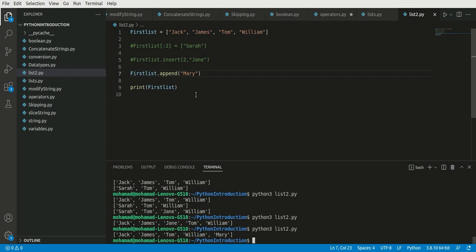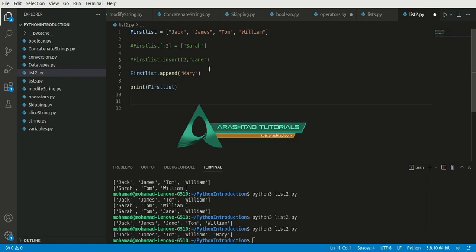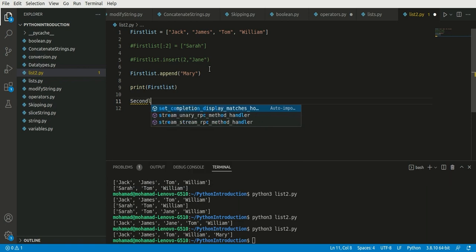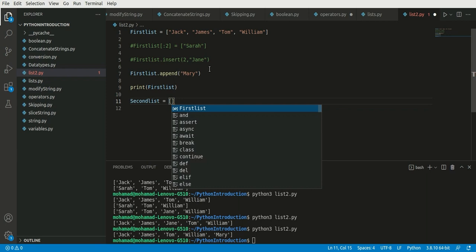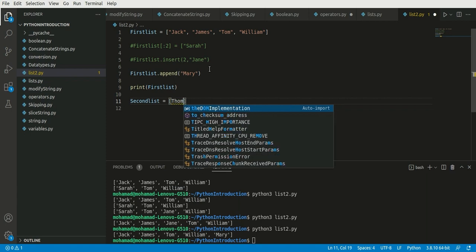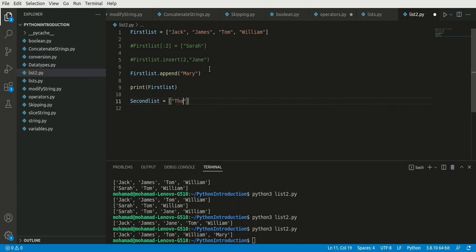We've learned different types of adding new objects to the list, but imagine we have another list. Let me call it second_list and declare it with the values: thomas, joey, george, and harry.